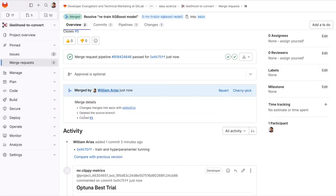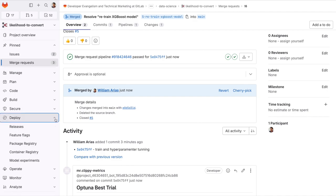If you made it this far on this demo, you might be wondering how was all of this done? Good question. Let me show you how.